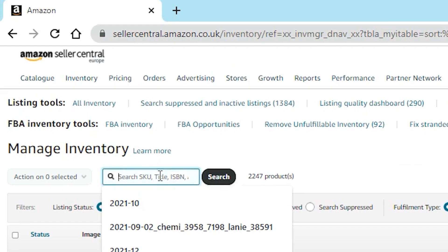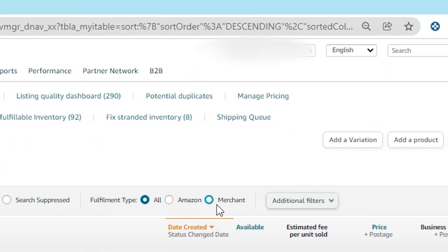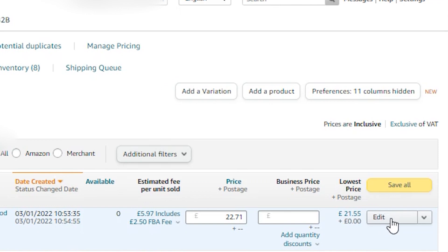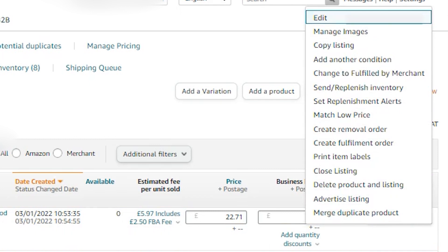You can also filter or sort — so filtering up here by status, like active, inactive, incomplete listings, removed, suppressed, buy box suppressed or not, merchant fulfilled, or FBA. The other thing to think about is you can edit a particular listing by clicking the edit button — that's going to allow you to do lots of different actions. You've got things like delete listing, merge listing, and many different options to control that inventory within Amazon Seller Central.